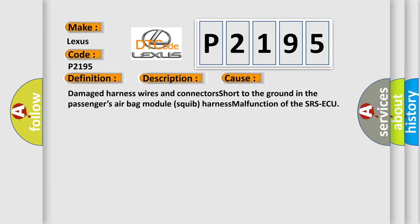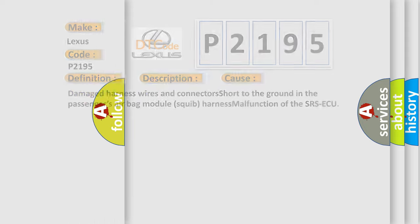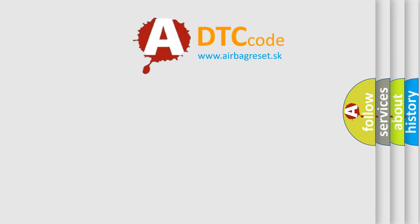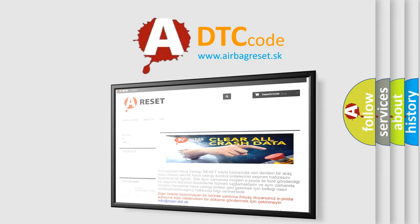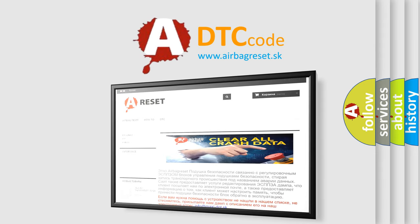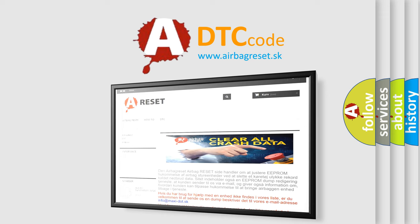The airbag reset website aims to provide information in 52 languages. Thank you for your attention and stay tuned for the next video.